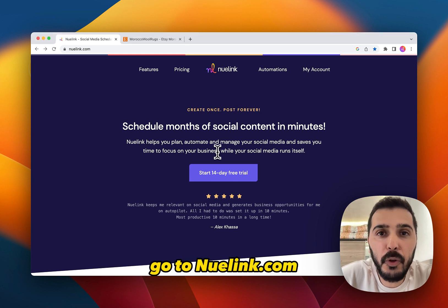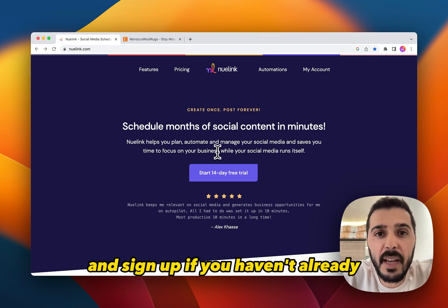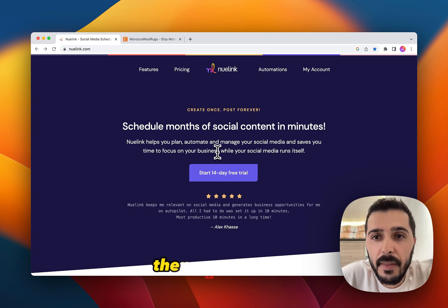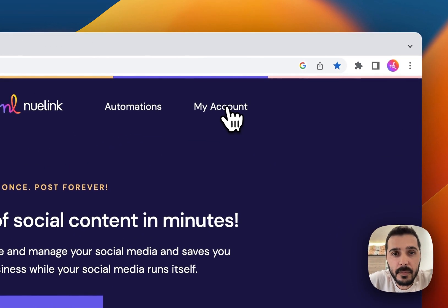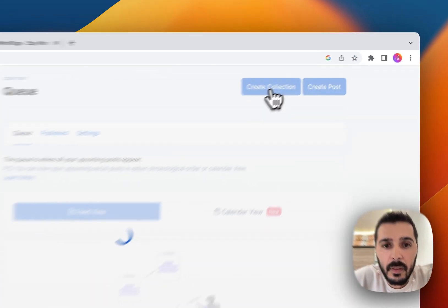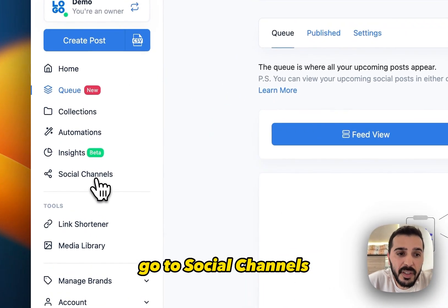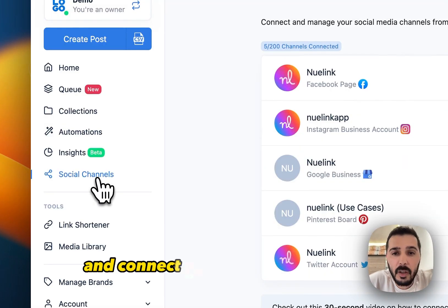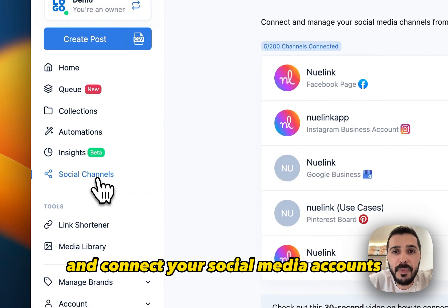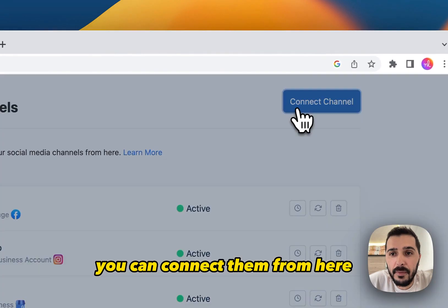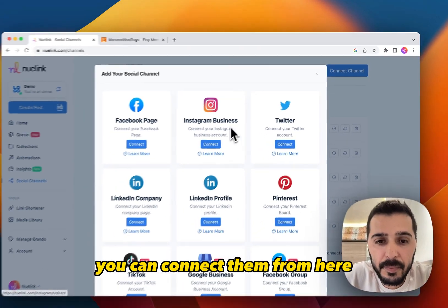Go to newlink.com and sign up if you haven't already, then go to my account, go to social channels and connect your social media accounts. You can connect them from here.